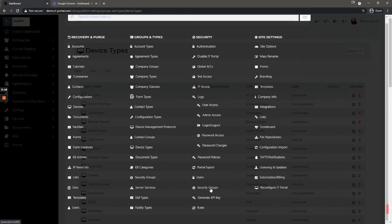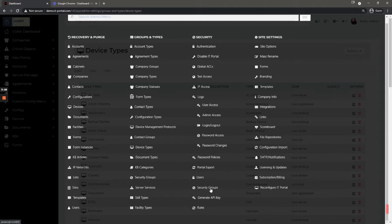If a user were to leave or to change departments, say from a first level help desk to a network administrator, you could simply move them to the new appropriate security group without having to make a lot of individual adjustments on an individual user.